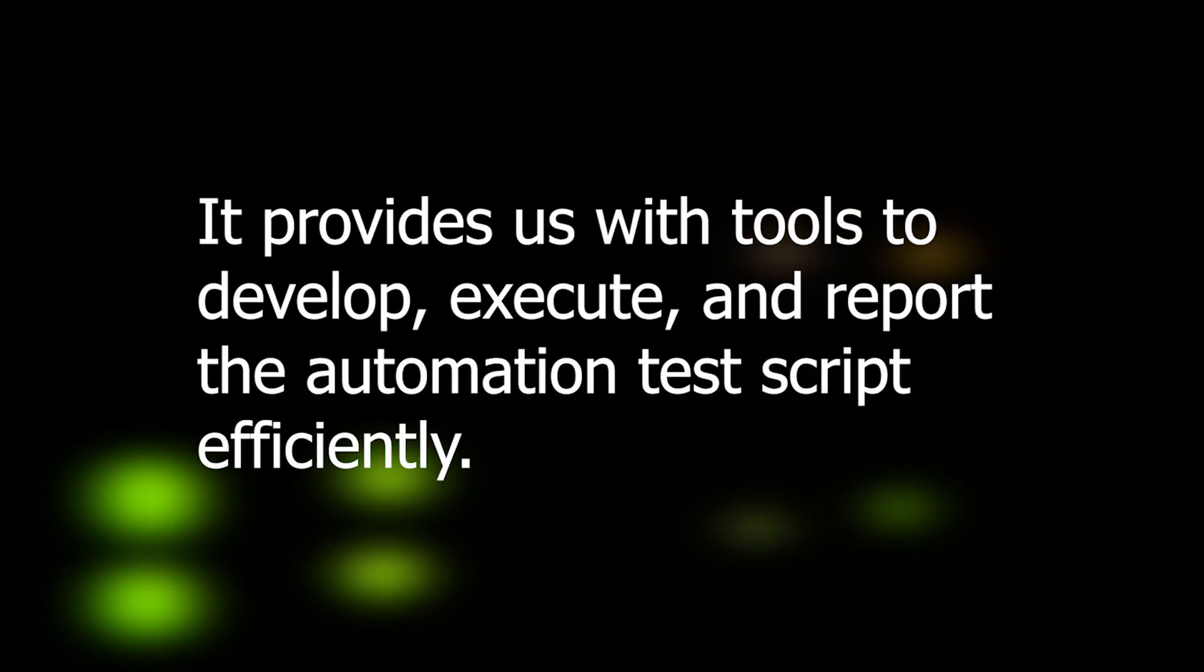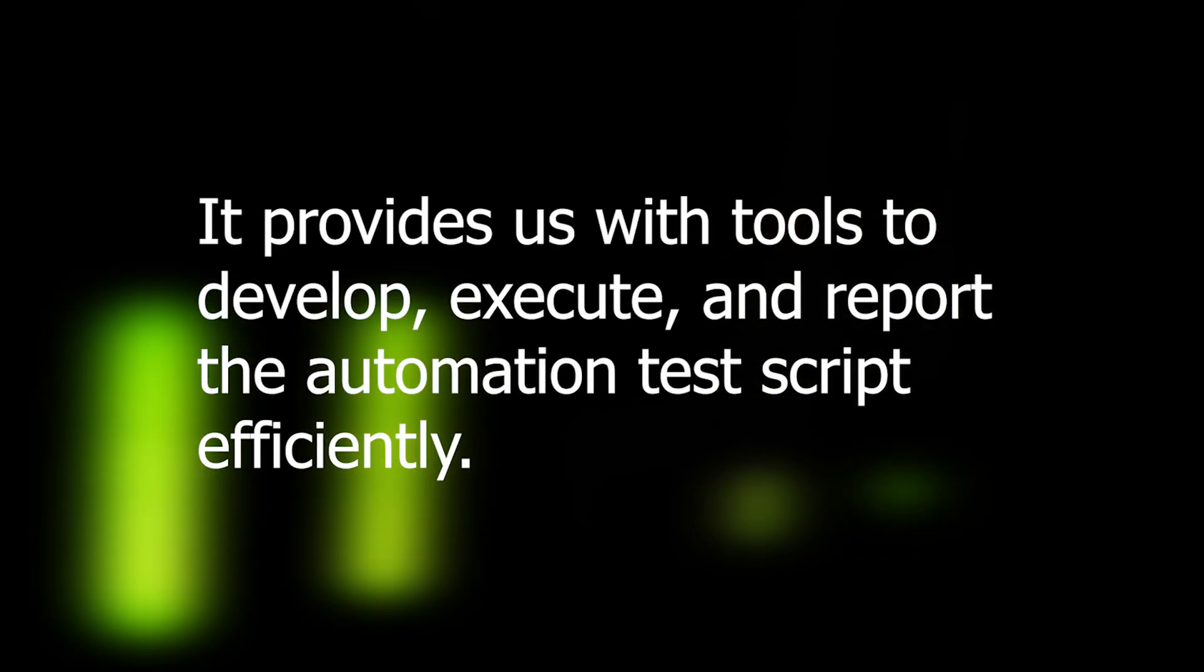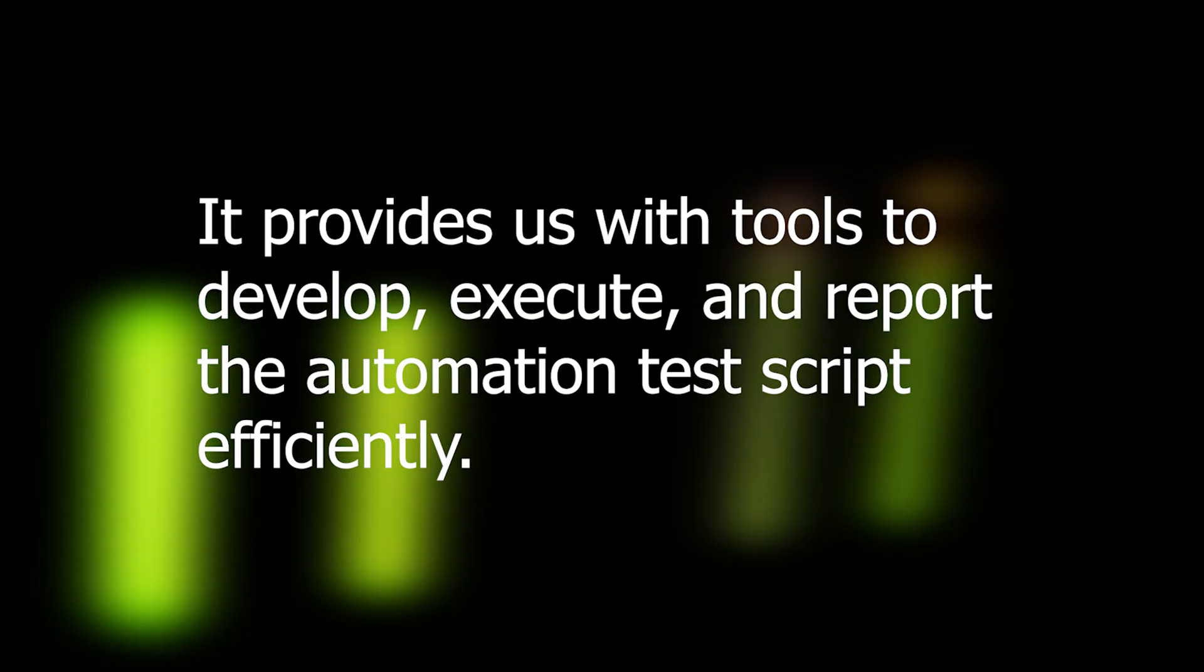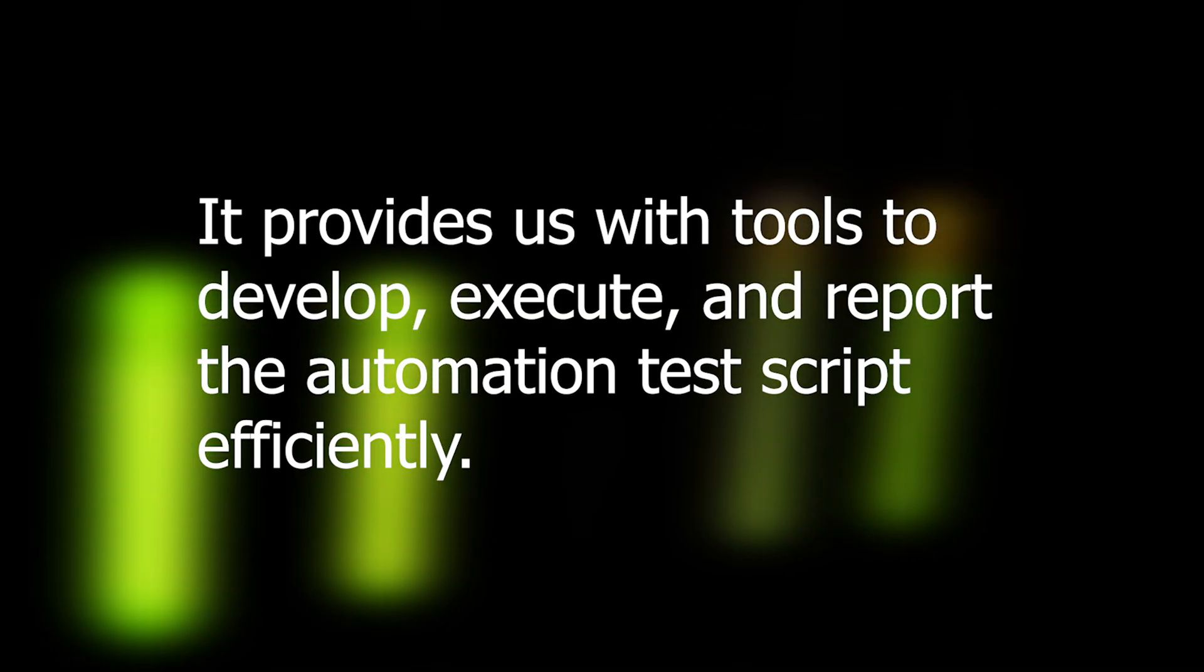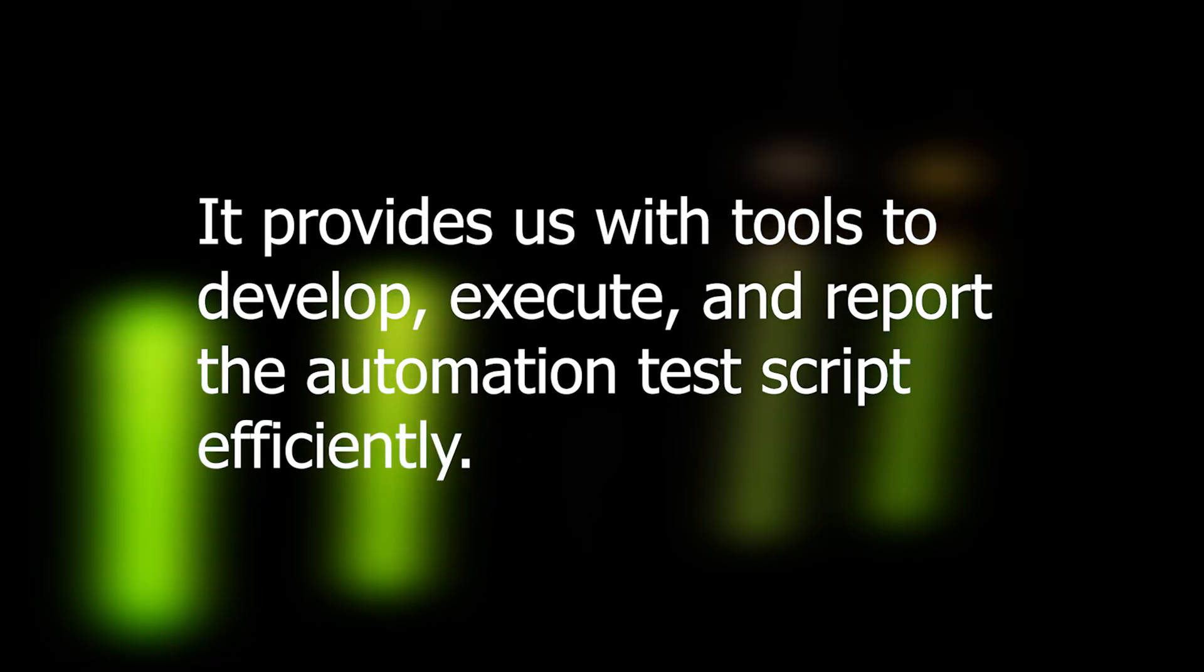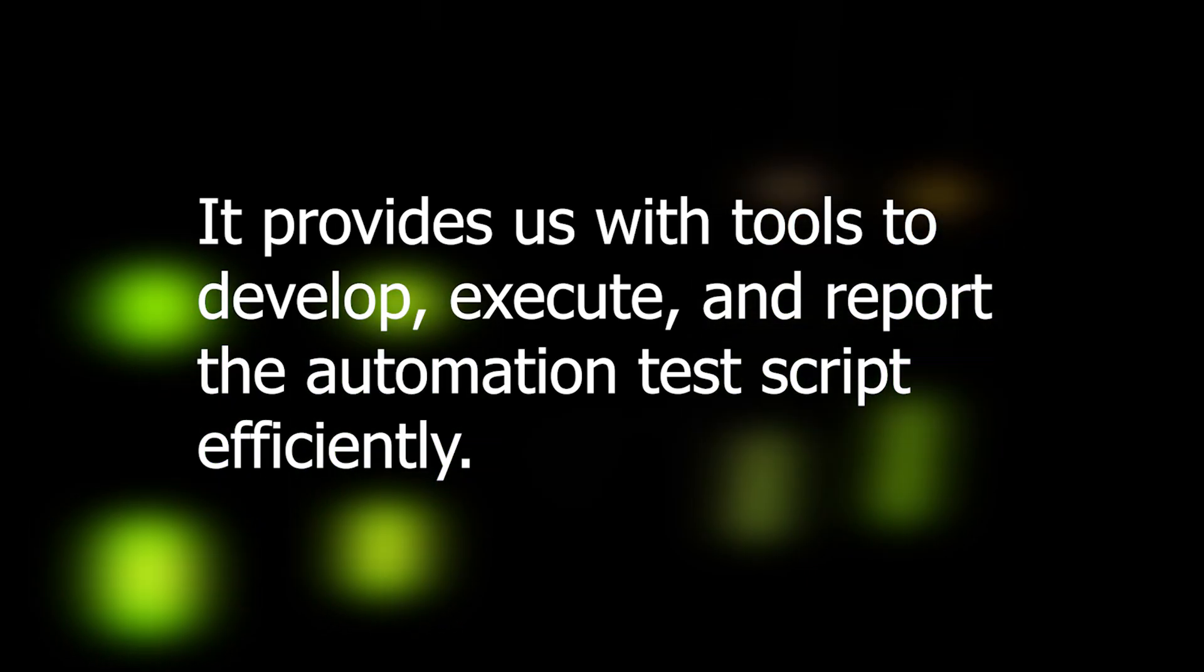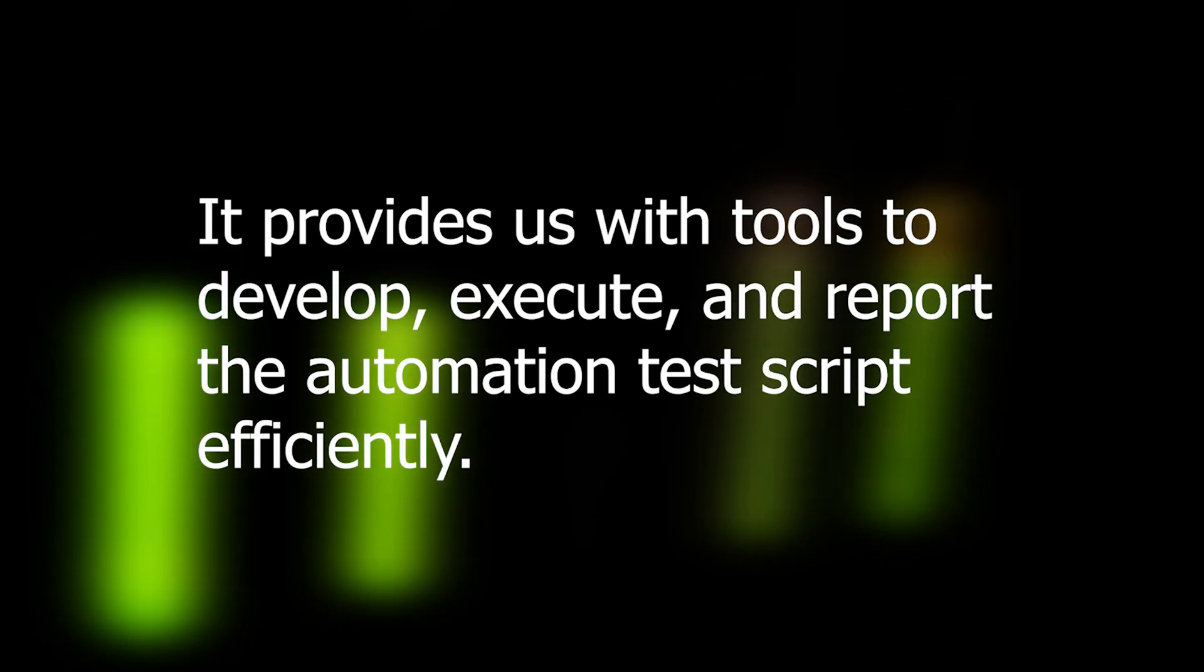What is a test automation framework? A test automation framework is the scaffolding that is laid to provide an execution environment for the automation test scripts. It provides us with the tools to develop, execute, and report the test automation script efficiently.